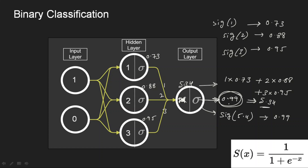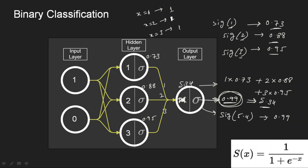We have overcome the problems of the step activation function in two ways. First, there is no fixed threshold — we use the actual values to calculate the activation. Second, inputs of 1, 2, and 3 now produce three different outputs, unlike step which gives 1 for all of them. Furthermore, as the input increases, the output also increases, representing the weightage of inputs — larger input means output closer to 1.